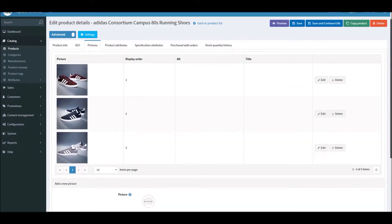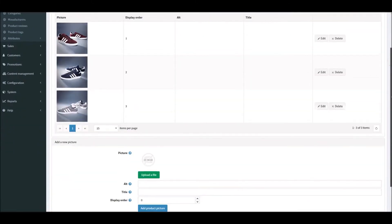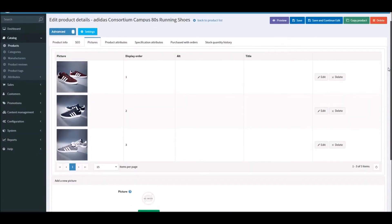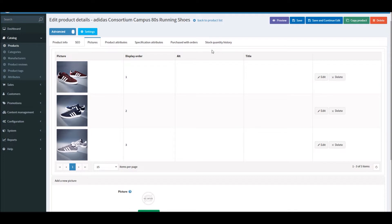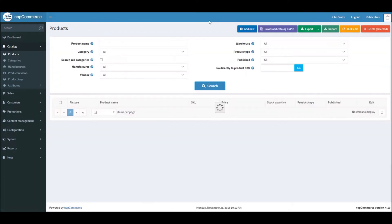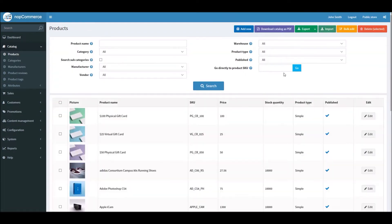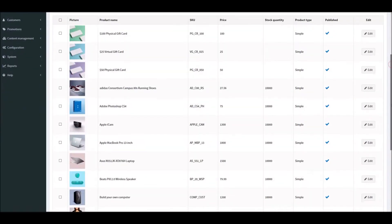But of course, if you have thousands of products in your NopCommerce site, then it can be quite difficult to manage product images. But NopCommerce offers an import/export feature by which you can do a mass import for all the product images. Let me show you how you can do that.